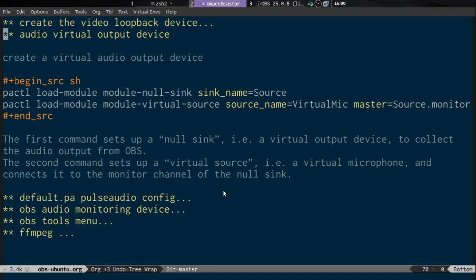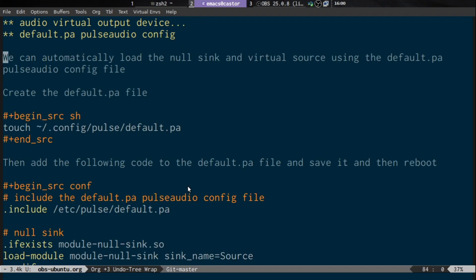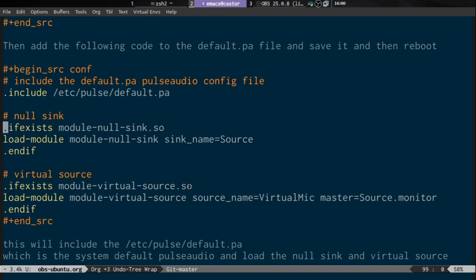On Linux, what we need to do is create a virtual microphone using PulseAudio. We run these two commands, which will create a virtual microphone similar to the virtual cables on Windows and Mac. We can also set this to load by default every time we start the computer by creating a default.pa PulseAudio configuration file with the following settings.